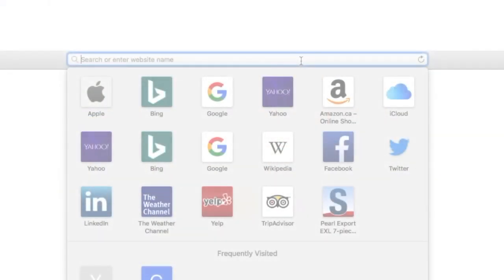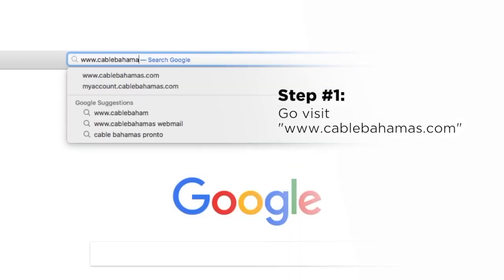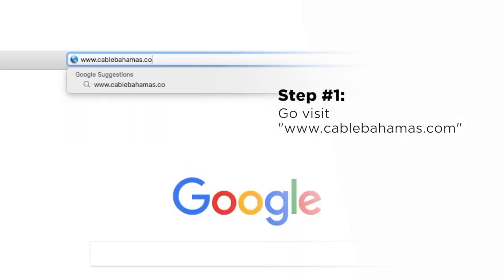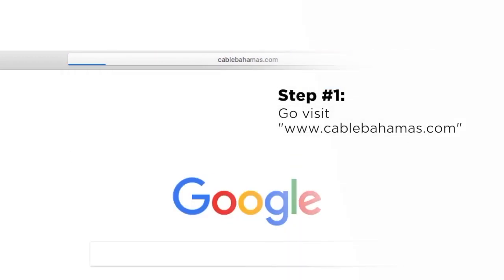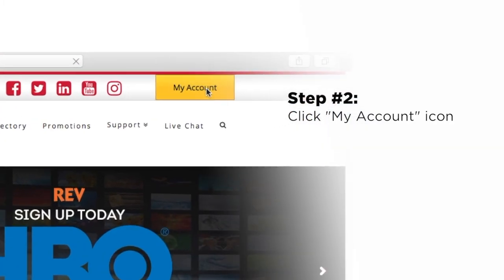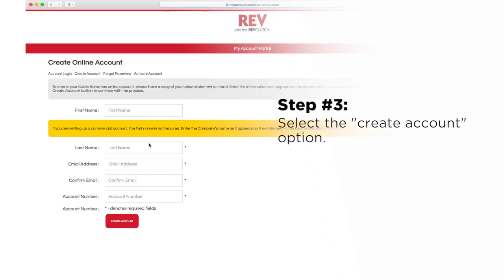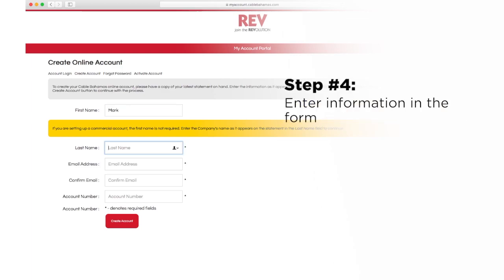It's super easy! To create a Rev My Account, simply visit www.CableBahamas.com and click the My Account icon. Next, select the Create Account option. Please have a copy of your latest statement on hand. Enter the information as it appears on the statement to the respective areas on the form.